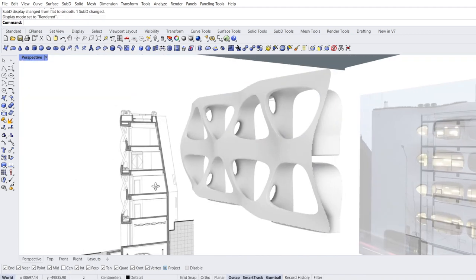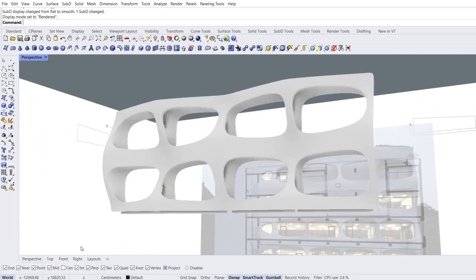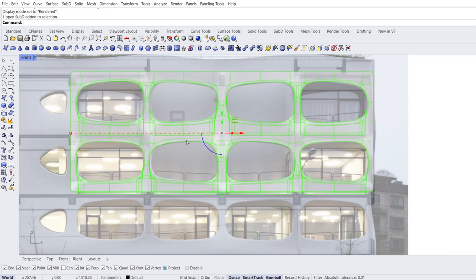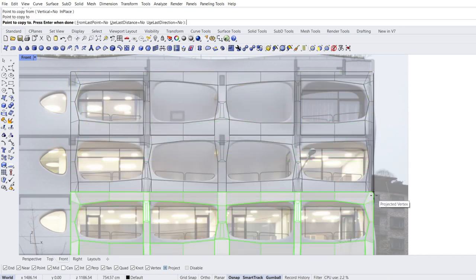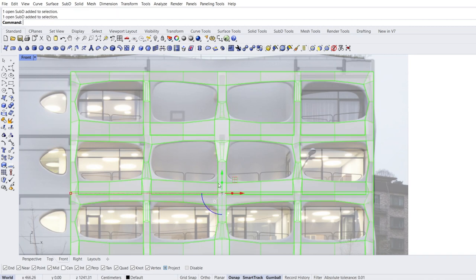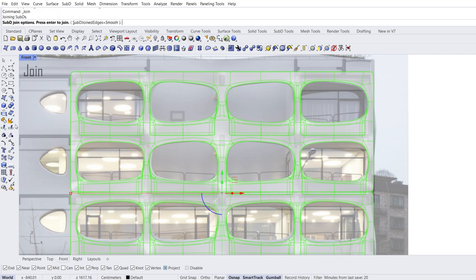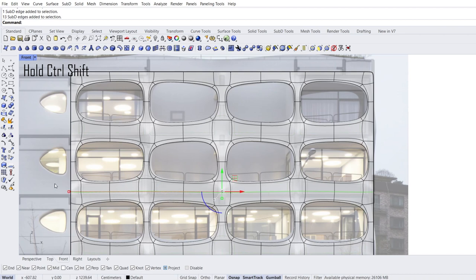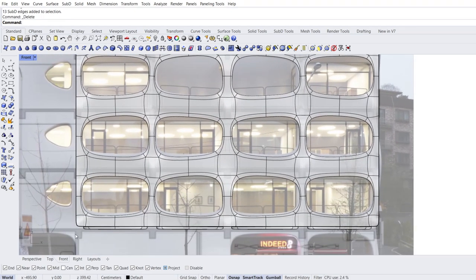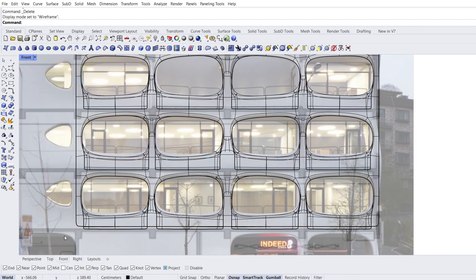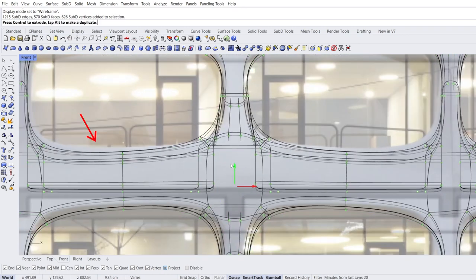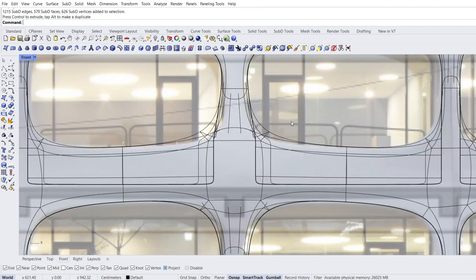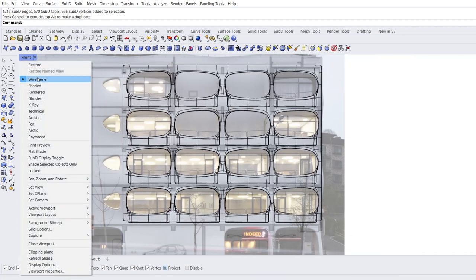Rendered mode. Front view. Select object. Tab. Copy. Point to copy from, point to copy to. Select objects. Tab. Join. Enter. Hold Ctrl+Shift and double click edges. Delete. We need to move the last surface we made up a little bit. Wireframe mode. Select the last part we made. Move. Move. Zoom out. Shaded mode. Perspective view.